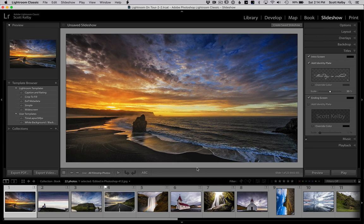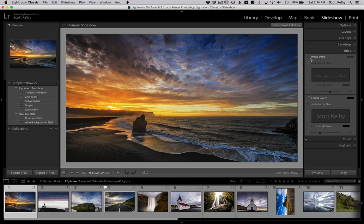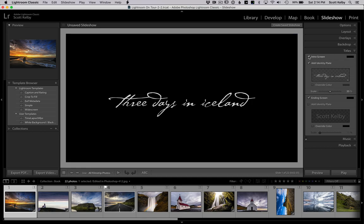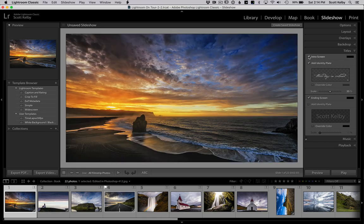So there is this thing called the intro screen that you can add. You just turn it on over here in the titles panel. You hit intro screen and it shows you where you can add some text to your... wait a minute, it went away. Well, that's kind of the problem.